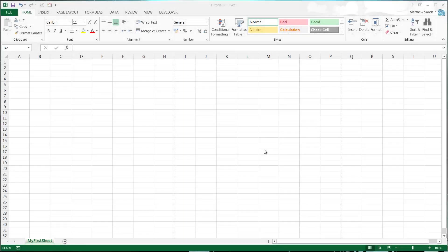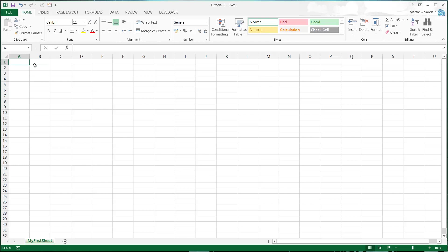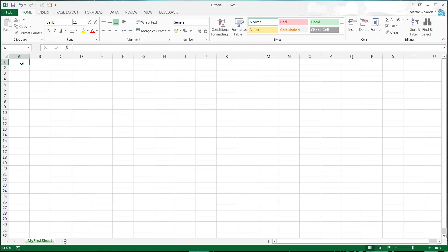Hi everybody and welcome to my sixth Microsoft Excel 2013 tutorial. In this tutorial I'm going to show you how to use numbers and numeric operators in your Excel formulas.